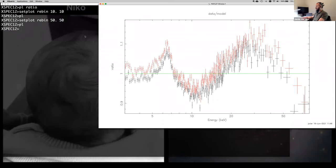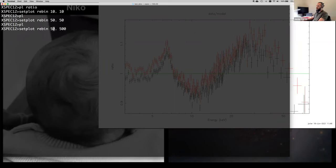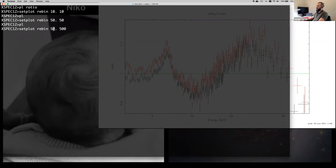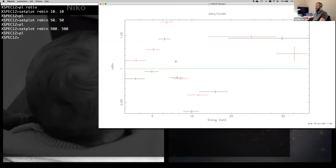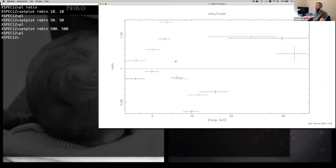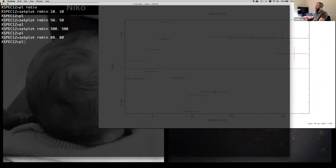Let me try 50. — that looks a lot better. I can see more clearly what's going on. There's this big bump here. You can go more extreme, say 500., but that's too much — you barely have any points because you've grouped too much. But you can see the error bars are tiny. This is a good way to tell whether a feature is real: if it's real it should still be there even when you group a lot. Let's go back to something like 80.